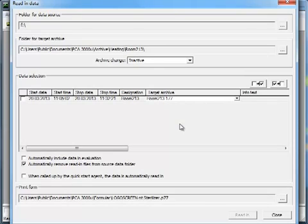Data from the same recorder via a further CF card can be read-in very easily. The PCA 3000 starts automatically as well. The data should be read-in into the same archive file.